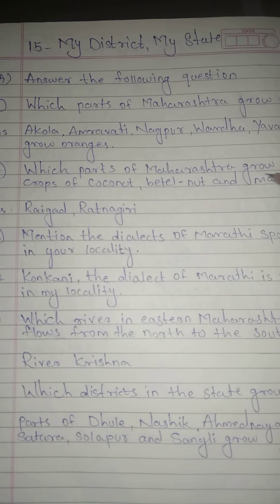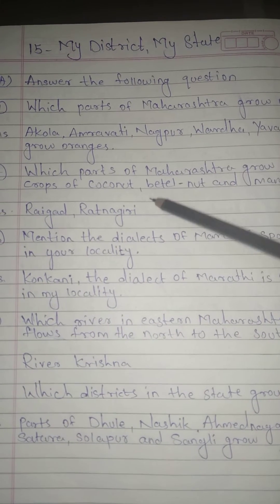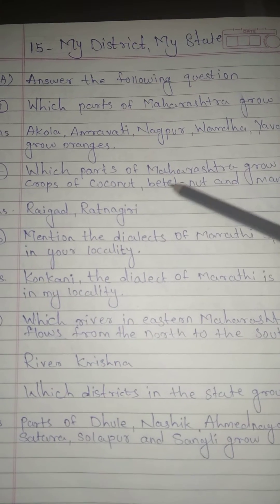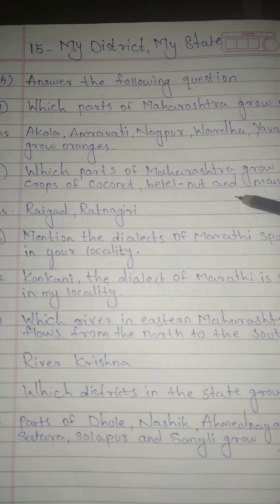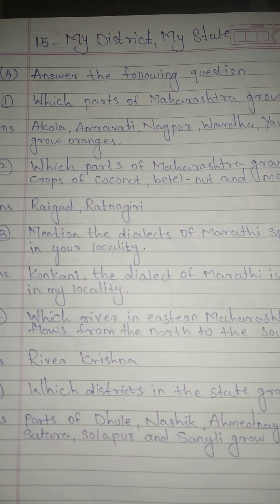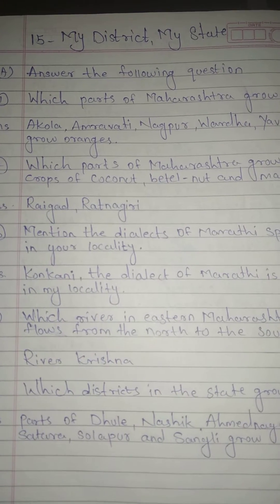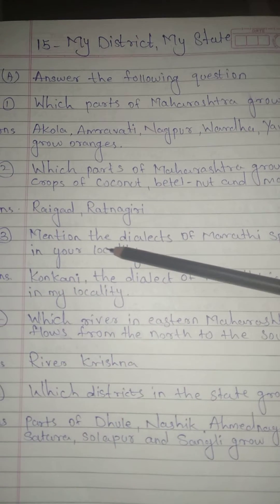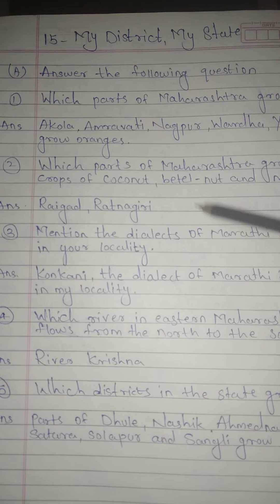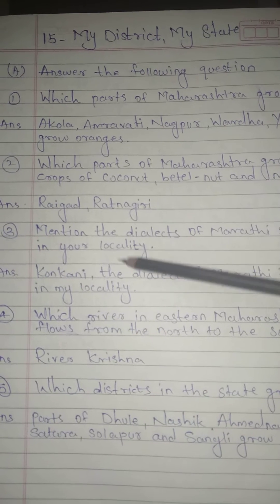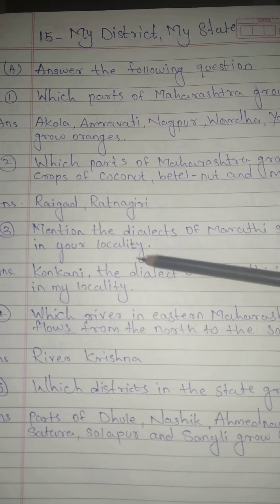Question No. 2: Which parts of Maharashtra grow the crops of coconut, betel nut, and mango? Answer: Raigarh and Ratnagiri.